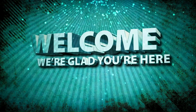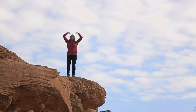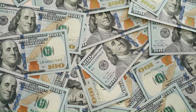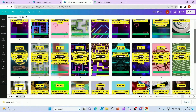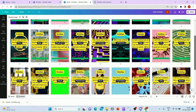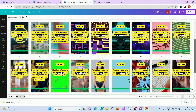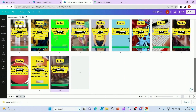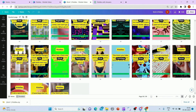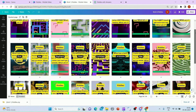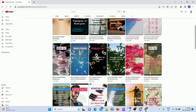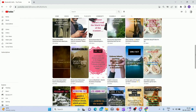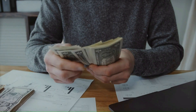Hi everyone. Welcome back to our channel. Today we have an exciting topic to discuss. Have you ever wondered how some people are making thousands of dollars just by creating YouTube Shorts? Well, in this video we are going to deep dive into the world of YouTube Shorts and show you an easy process to create over 100 Shorts in less than 20 minutes using Canva and ChatGPT. So if you are ready to start generating passive income, stay tuned.